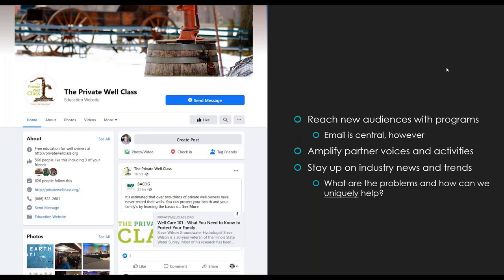Our participation on social media also helps amplify the voices of our partners and their activities, and to showcase things going on nationally, regionally, or even hyper-locally. We also use it to stay up on industry news and trends. And I think a key point I want you to take through this presentation is: what are the problems you're noticing as you're paying attention, and how can your organization uniquely help? Where do you sit within the scope of all the organizations doing the same thing? What's your special sauce, and how can you do even more of that?